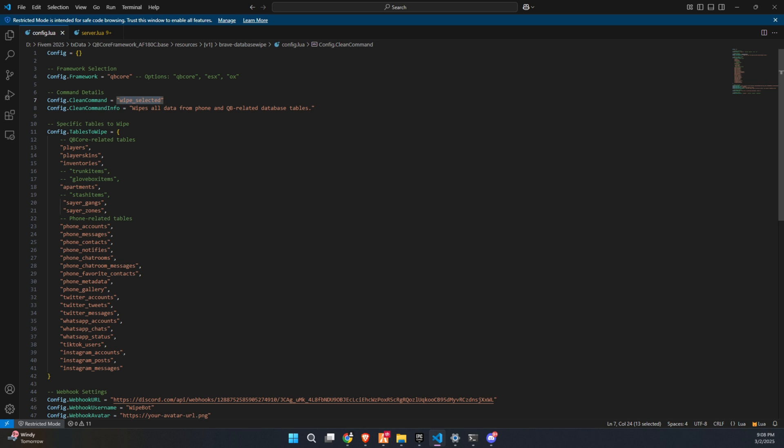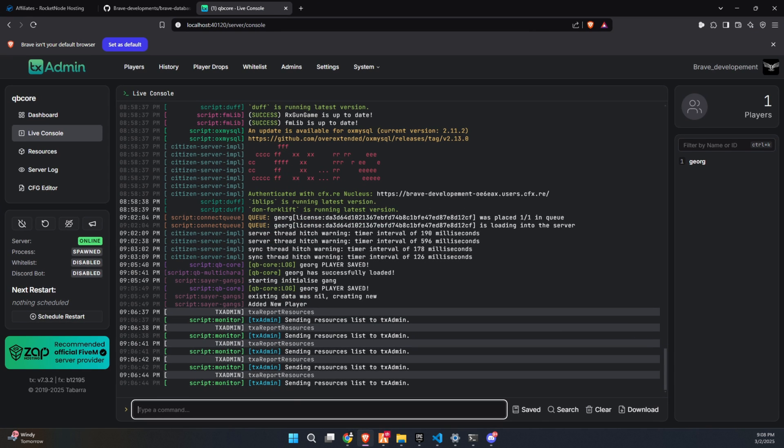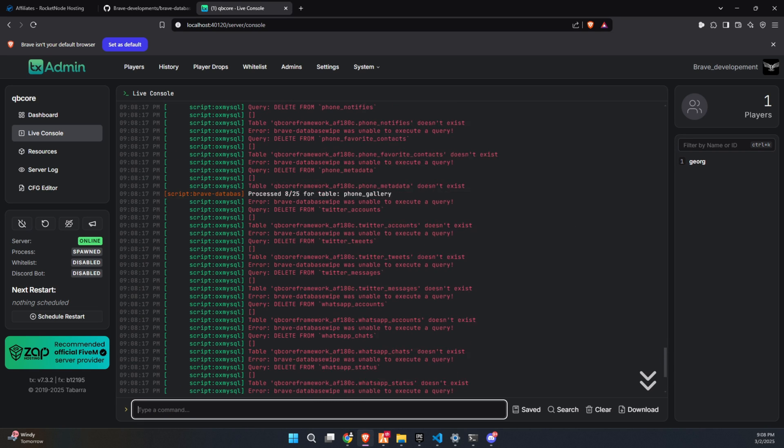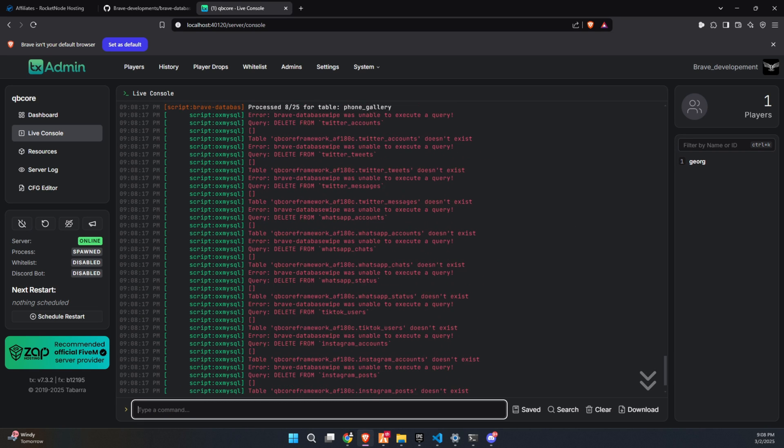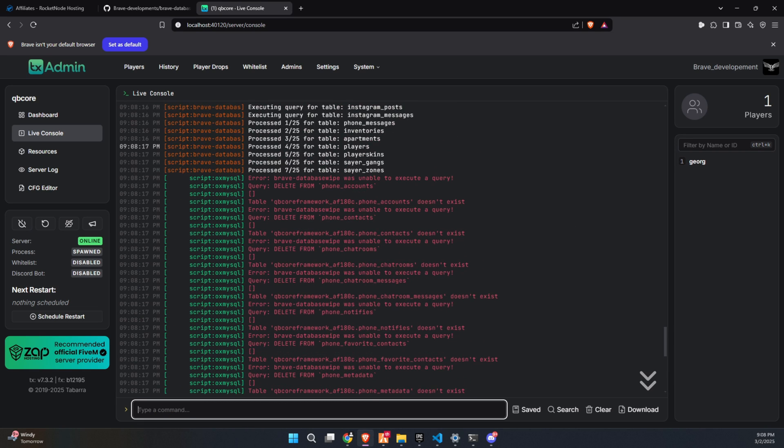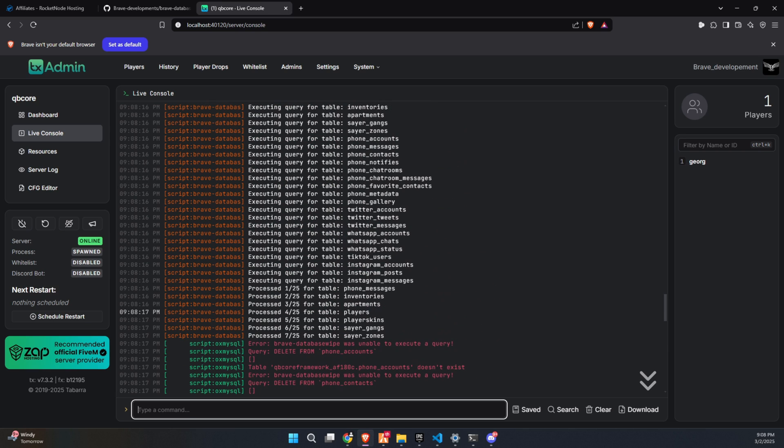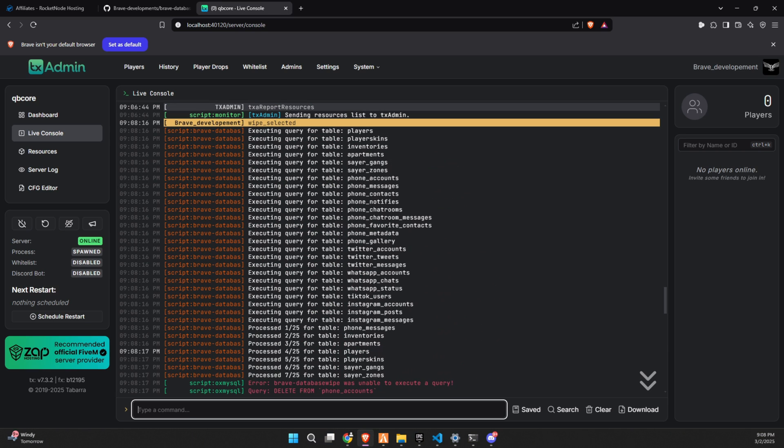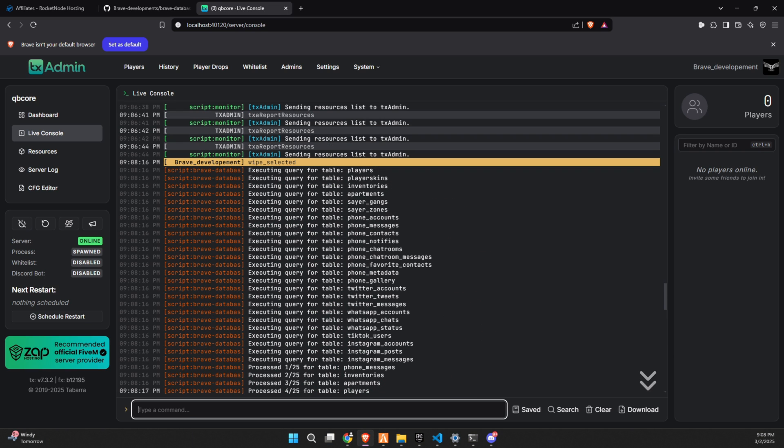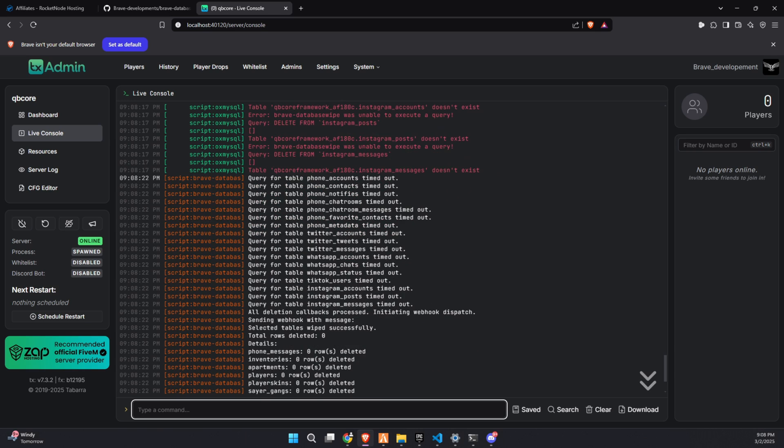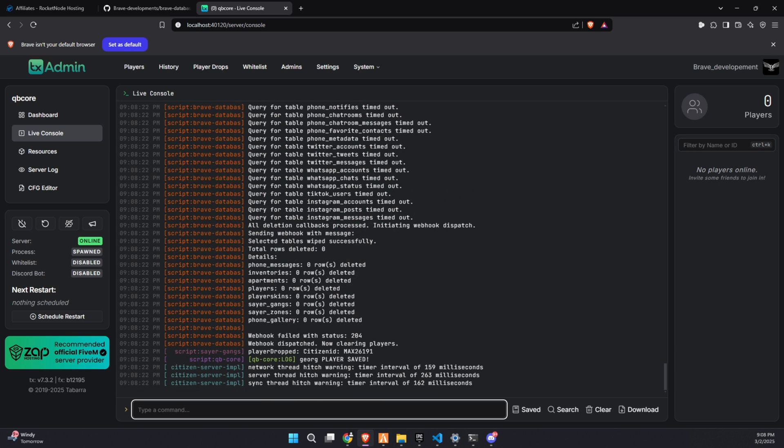Welcome back, my dear supporters. In today's video, we're going to go over how to wipe your server's economy and player data in just five minutes, allowing you to start fresh with a brand new economy. This is a great way to reset your server for a new season, giving all players an equal chance to rebuild, grind, and experience a fresh start.